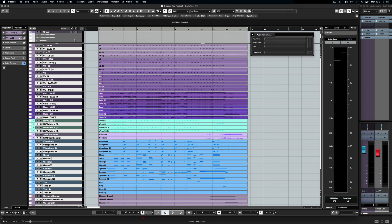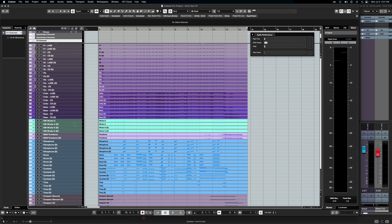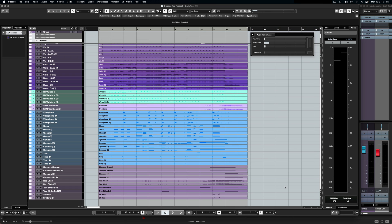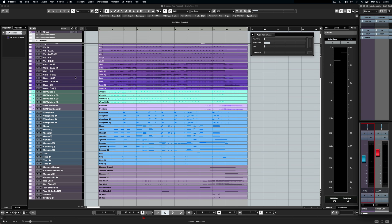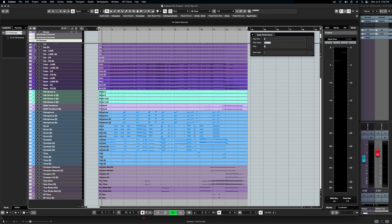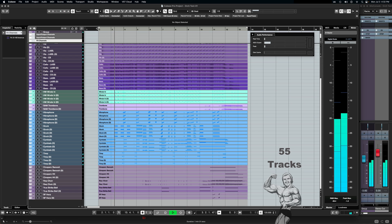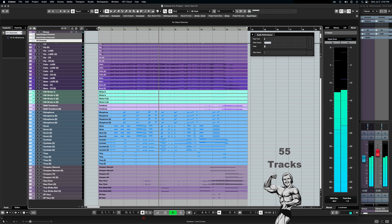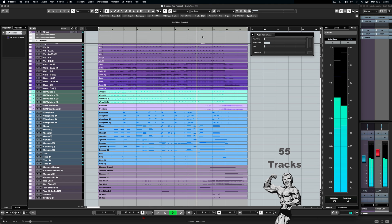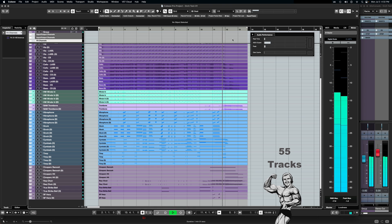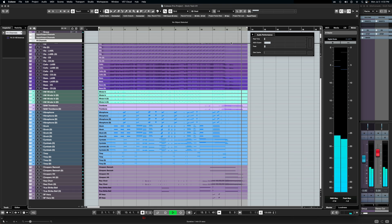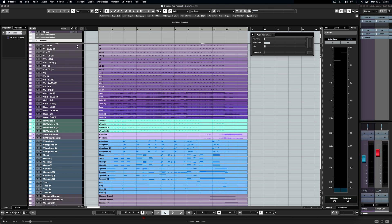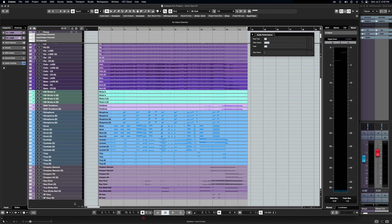All right here we are. So at this point we have 55 tracks. Audio performance, our ASIO guard is resting somewhere around 15 percent 20 percent or so. Let's press play. I'm going to turn down the group channel where I have everything sent to and let's look at that performance meter. Okay, obviously at 55 tracks this was no sweat. The meter stayed pretty much in the exact same place. Let's grab these tracks and let's duplicate again.